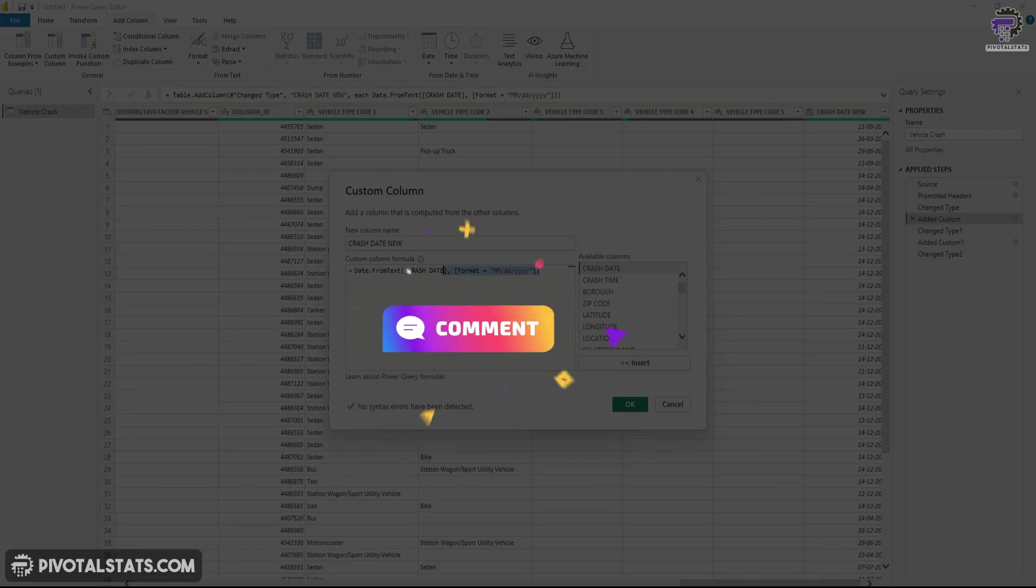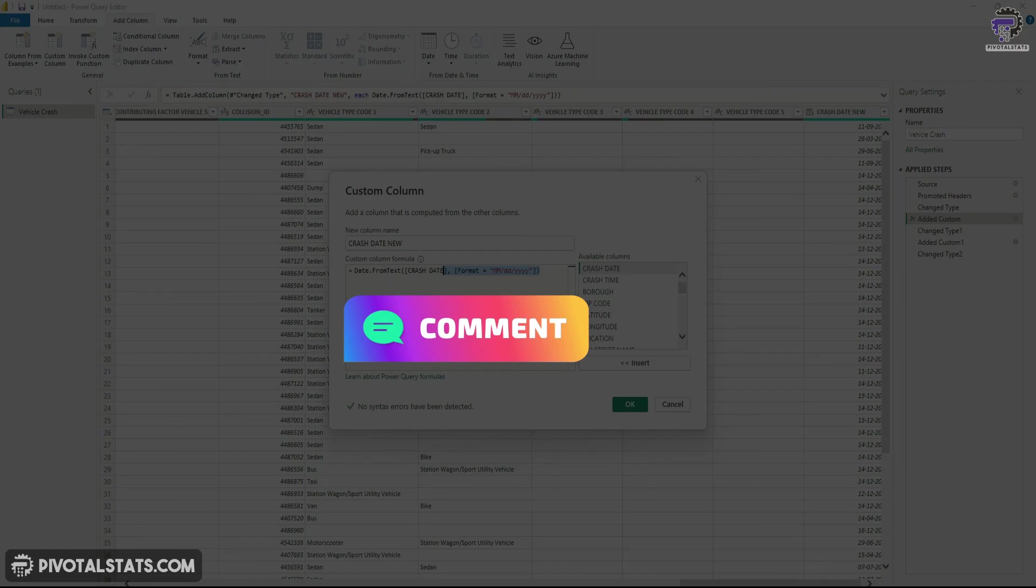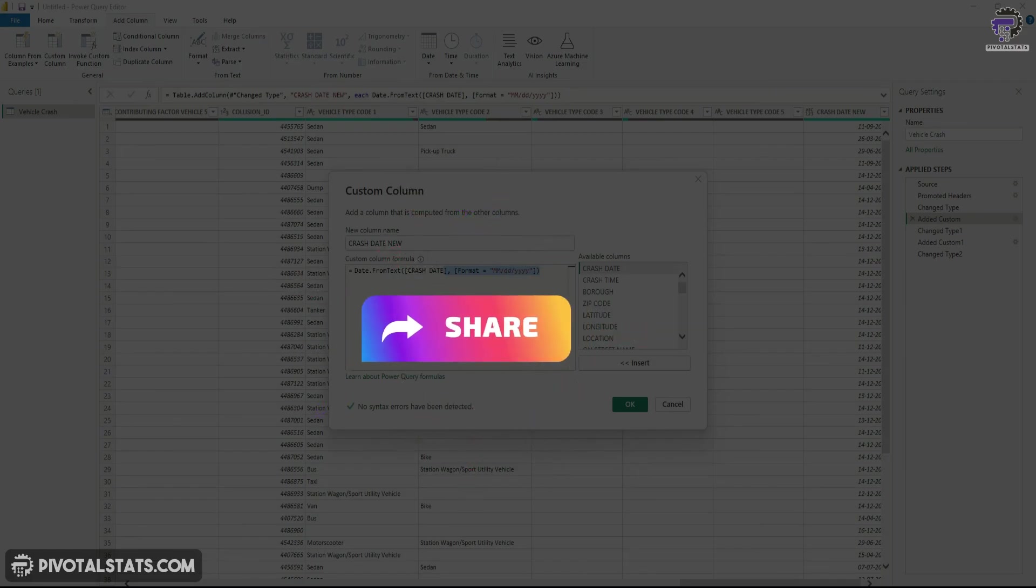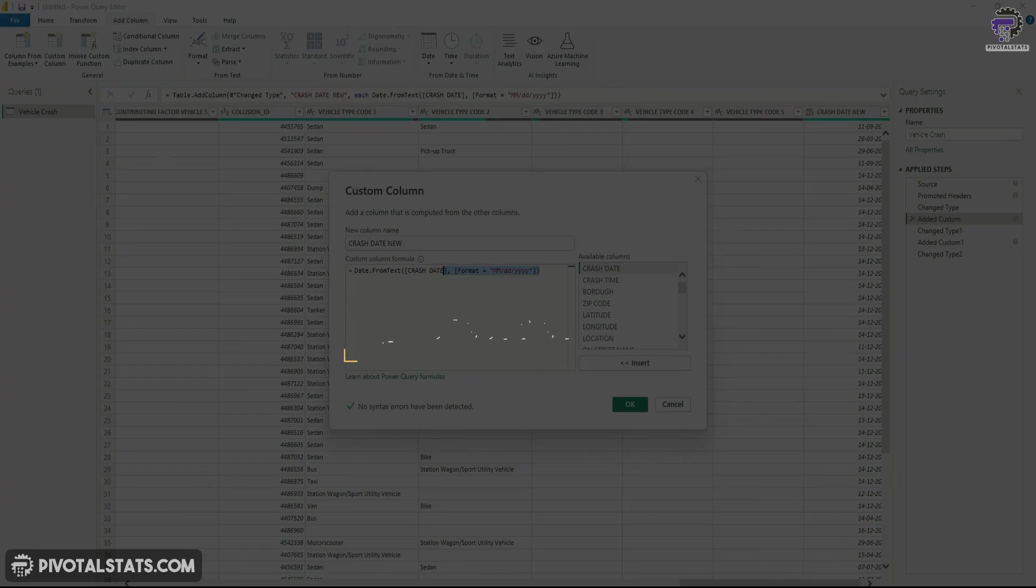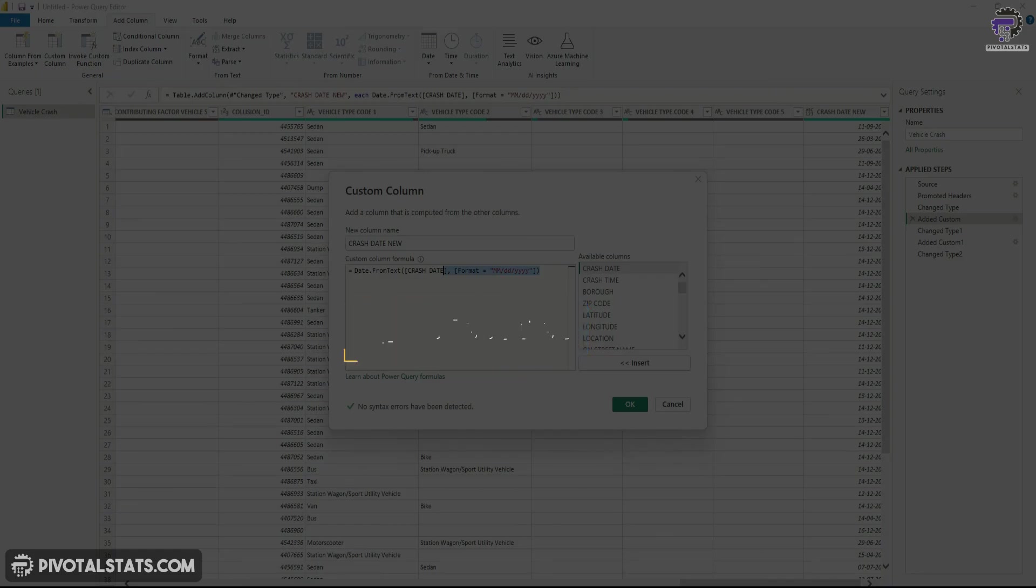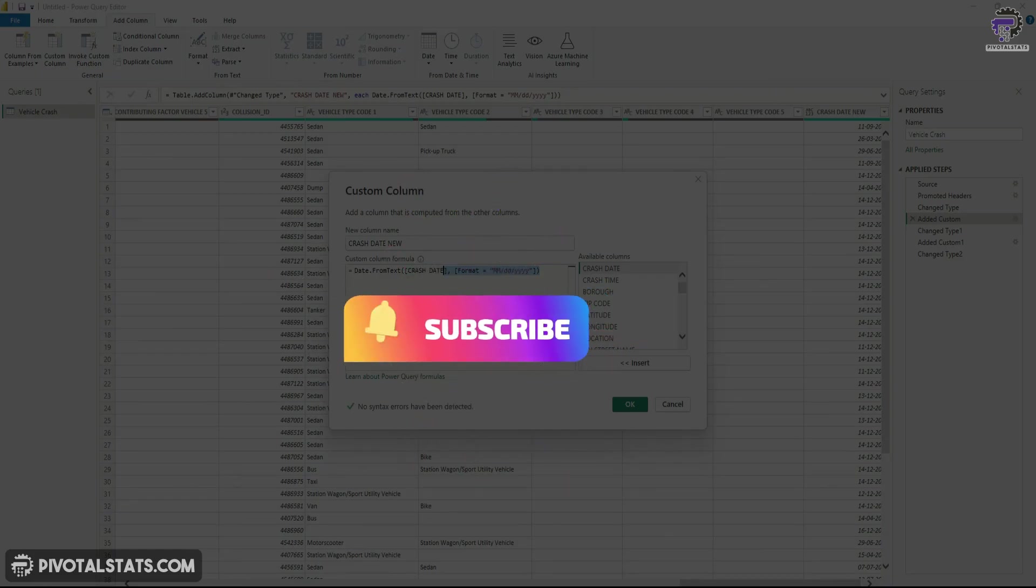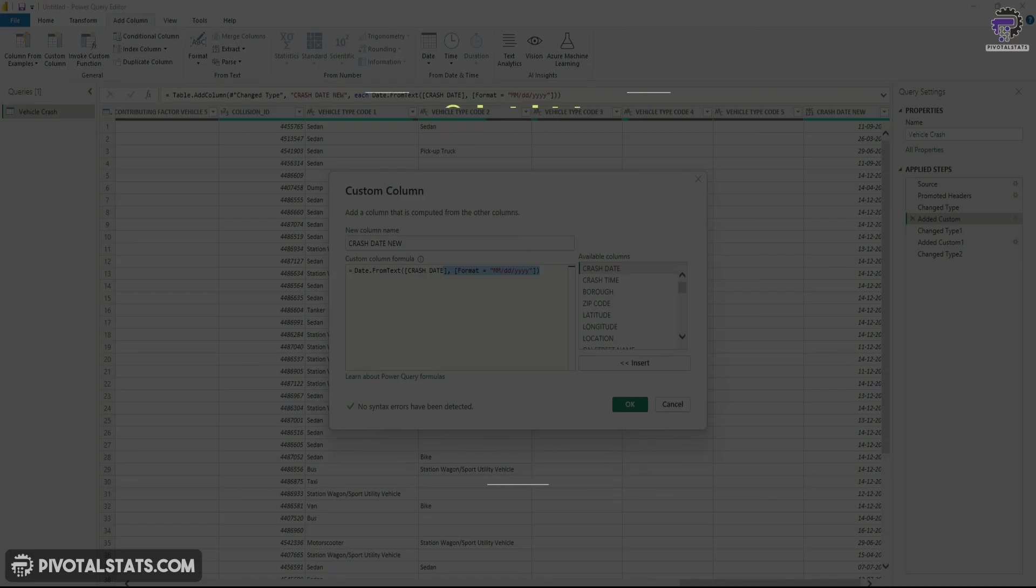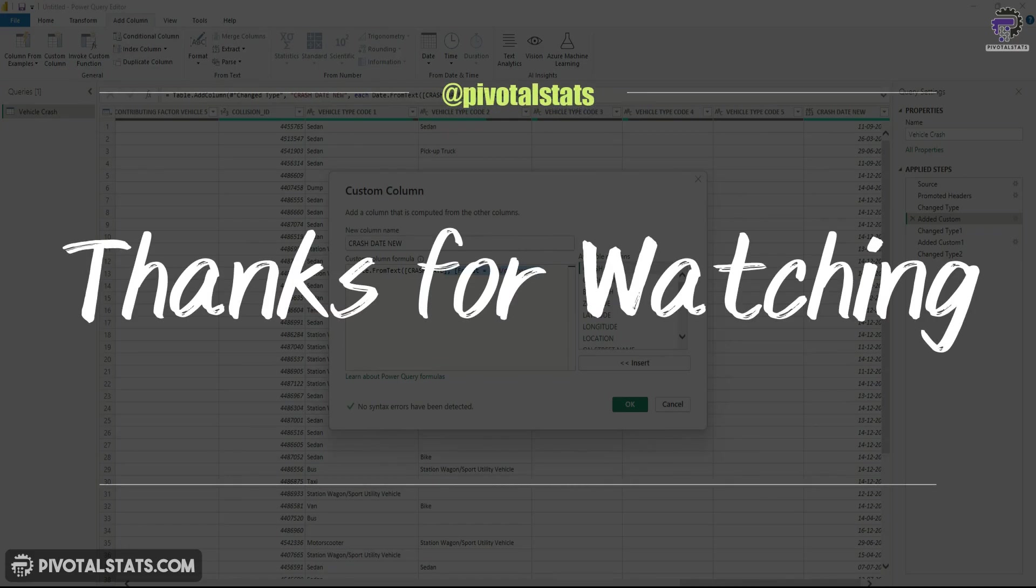Now let me know in the comment section if I have missed any other method which can be used to convert dates or resolve this date error conversion. I'll be happy to learn that. And in case you're liking this video, then please consider subscribing to the channel and hit that notification bell icon so that you do not miss any content that I upload. And as always, thank you so much for watching. I'll see you in the next one.